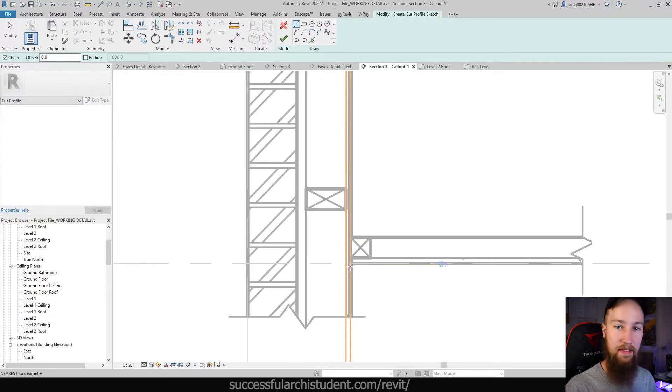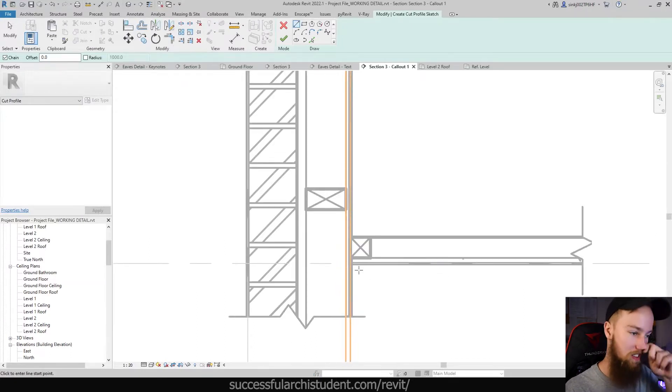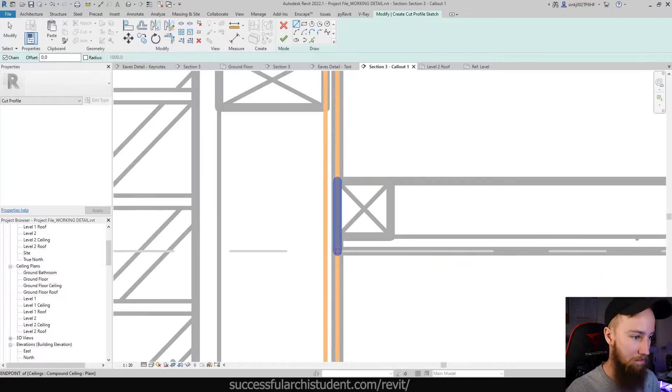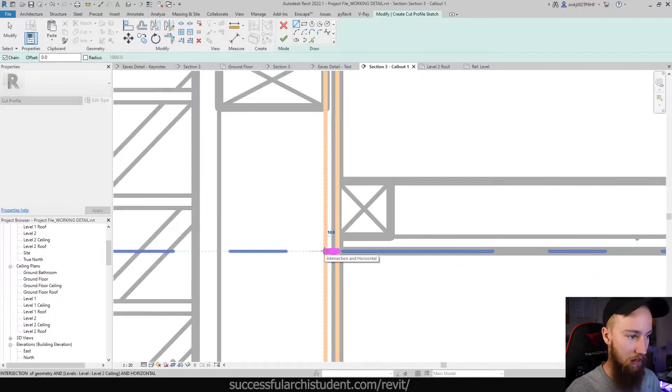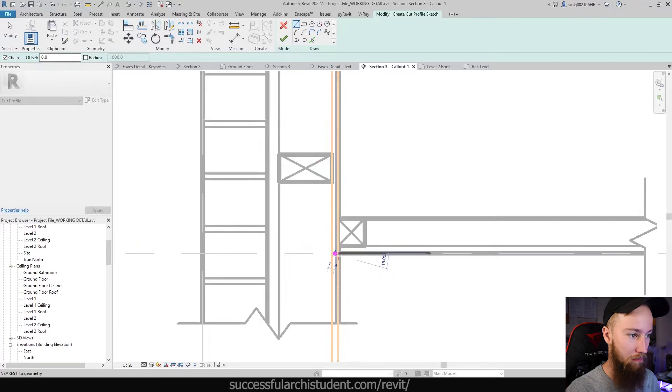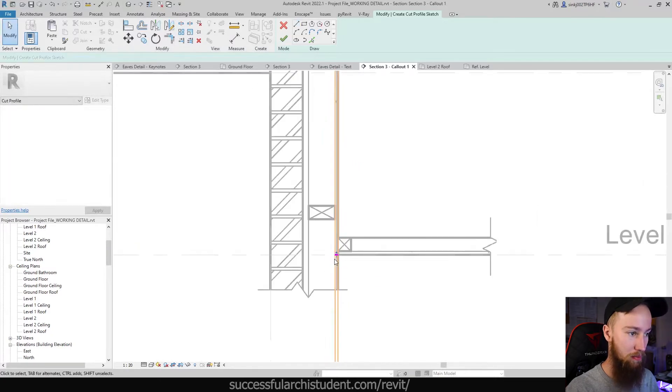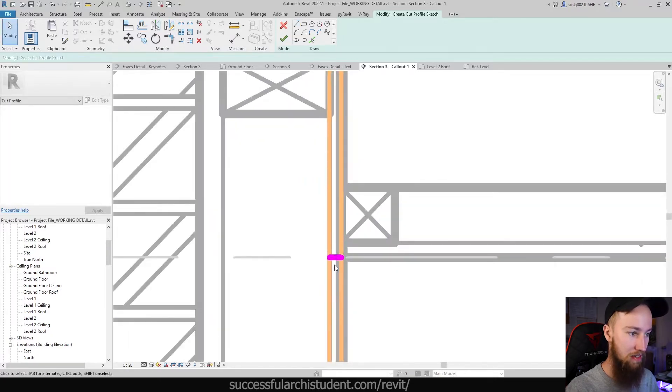And this is a bit like the split surface tool, which we've been using a bit of, or the split face tool, I should say. So what I'm going to do is just create a cut profile in the middle here.